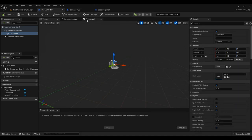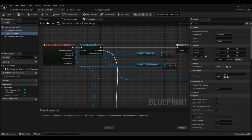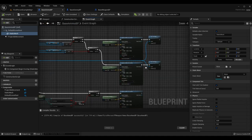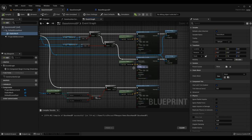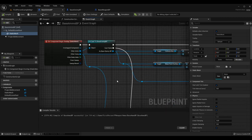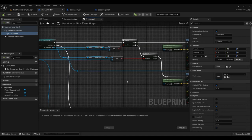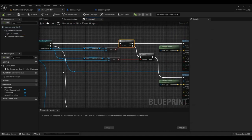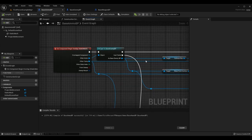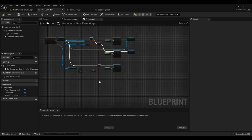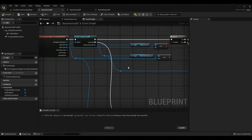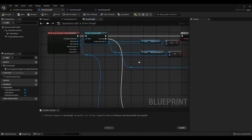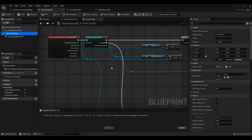Looking at the event graph of Base Ammo BP - it might look like a lot but it's actually not, and it can be made simpler as we advance. We can use switch statements and enums for what type of collision it is. Right now I only have three types of collision so I did it all through branches, but you'll see this becomes a lot of additional work with simple branches. If we determine the type of collision beforehand with a switch statement we could do a lot more with fewer nodes.